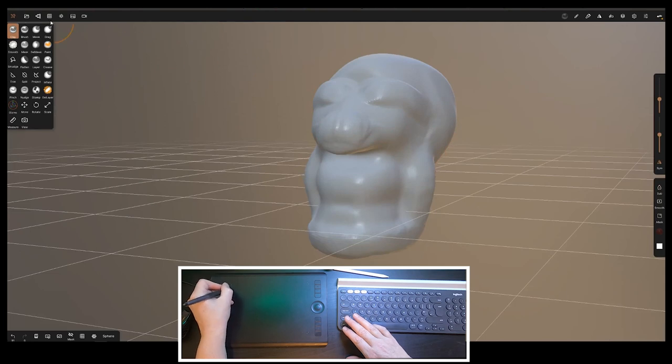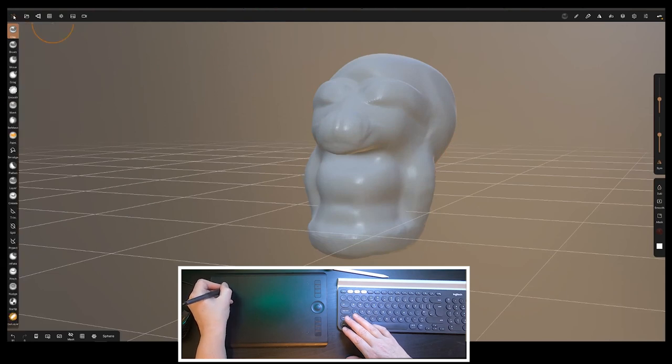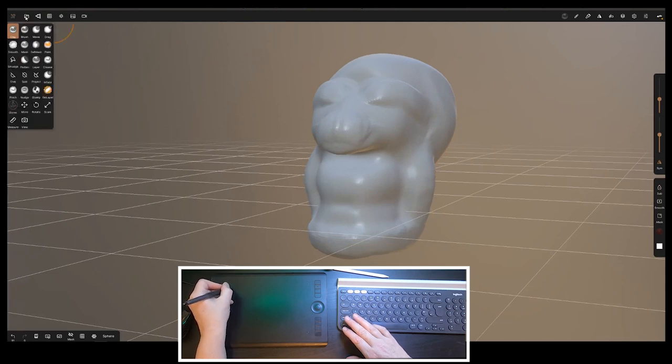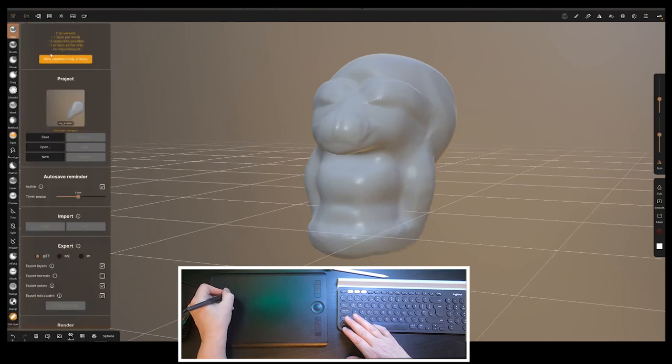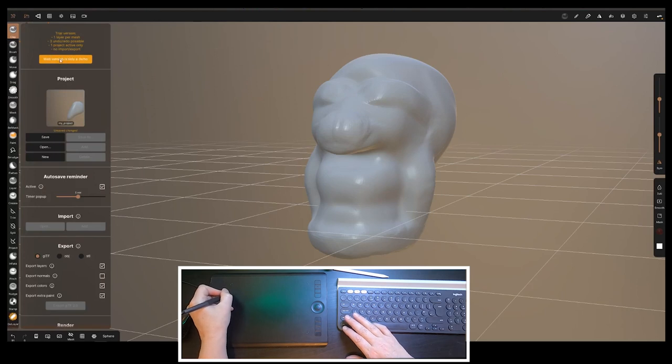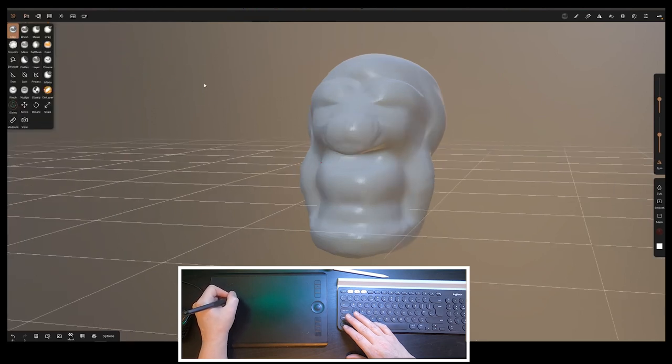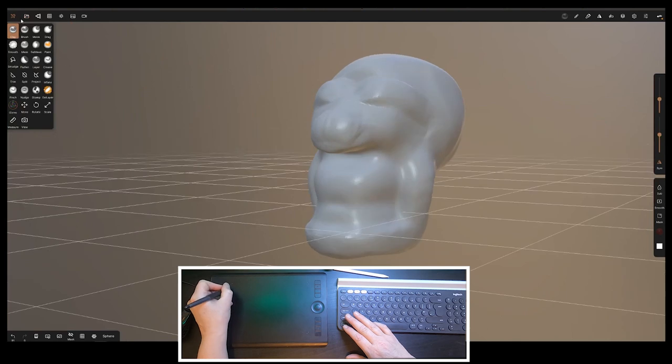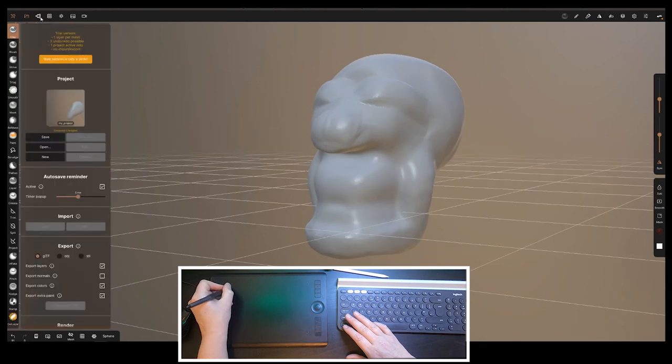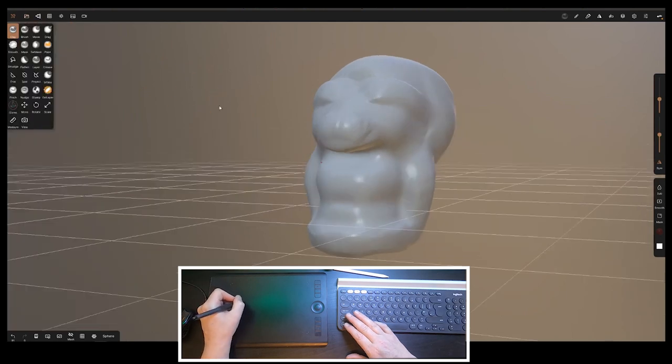One thing I sometimes don't get is I'm not getting Shift to smooth at the moment, so I'm having to put smooth on down here. That could be that I've just not explored it enough yet, so we'll have a look at that as the hours roll by.